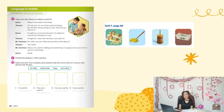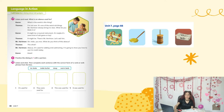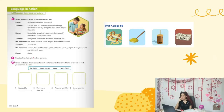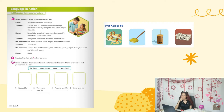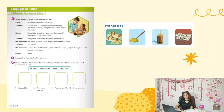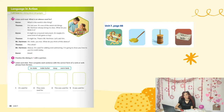Page 88, Activity 7 is just a listening: listen and read — 'What is an Abacus Used For?' It's a conversation between Karen, Thomas, and Mr. Hartman. Please practice and read it aloud at home. Karen: 'What in the world is this thing?' Thomas: 'I'm not sure — it's one of the weird old things Mr. Hartman always brings to class. What do you think it is? It might be a musical instrument, or maybe it's some kind of old game or toy.' Mr. Hartman: 'This is an abacus. It's used for adding and subtracting — I'm going to show you how to use it in math today.'